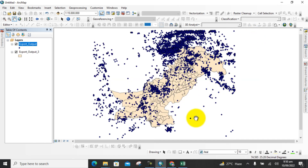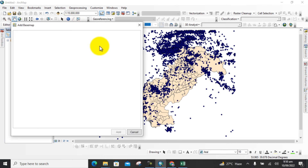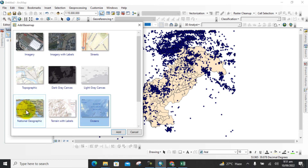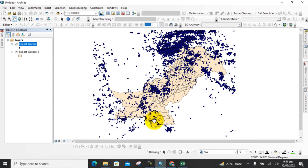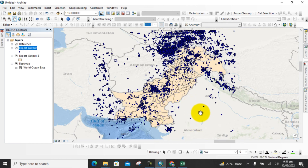If you want to see the surrounding places of your study area, you can easily add a basemap in the GIS software. Click on the Data option and select Basemap. There are multiple types of basemap available — imagery map, imagery with labels, street map, topographic map, and National Geographic map. I will select the National Geographic option to show you how to add a basemap to your study area.